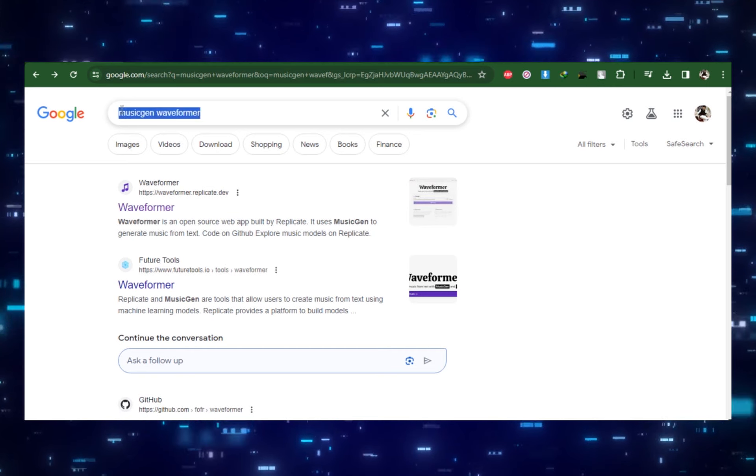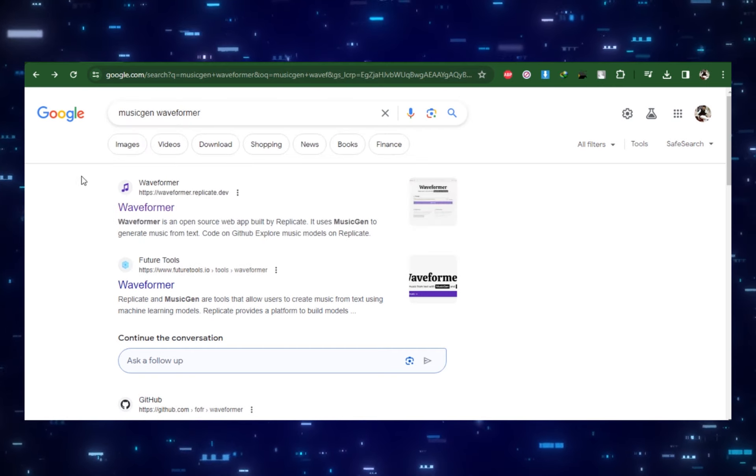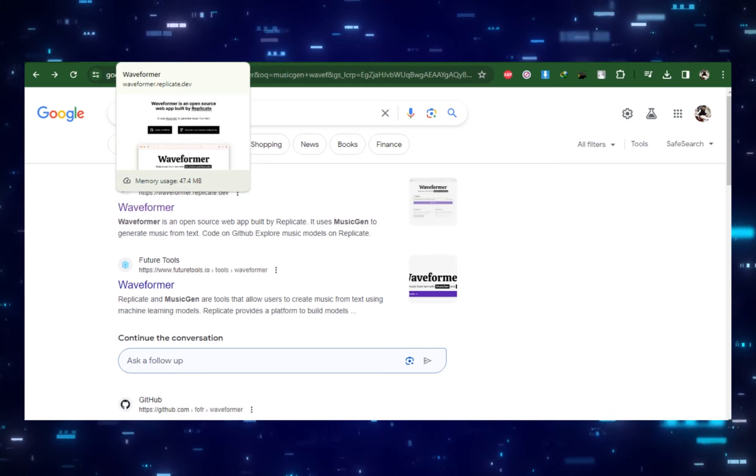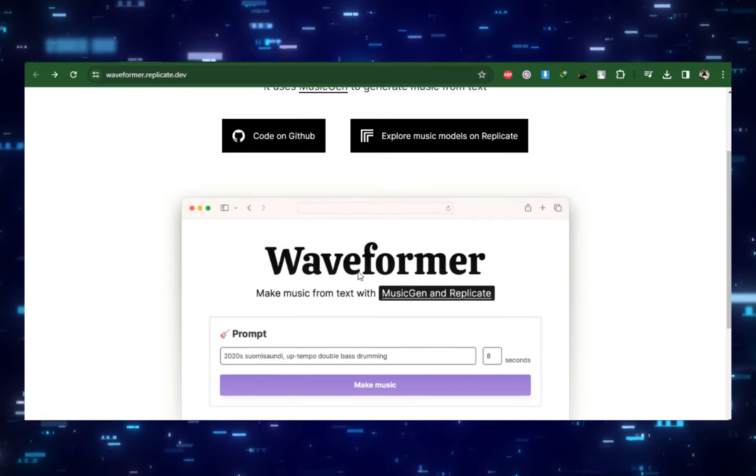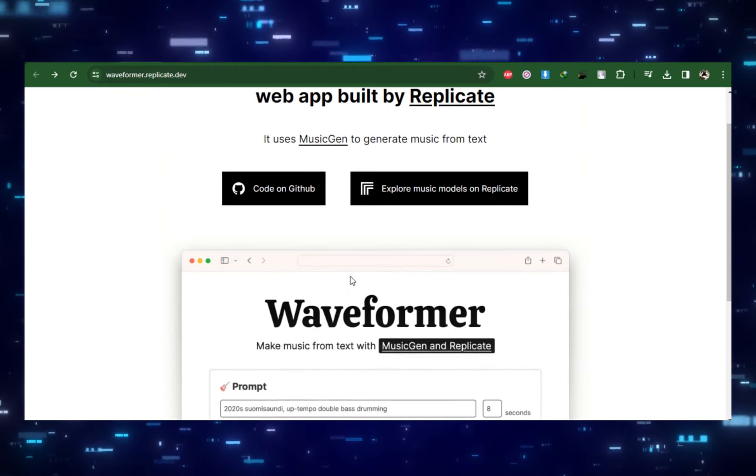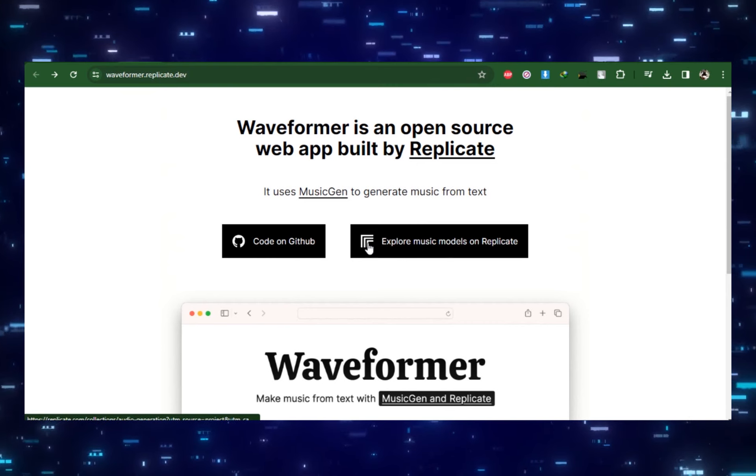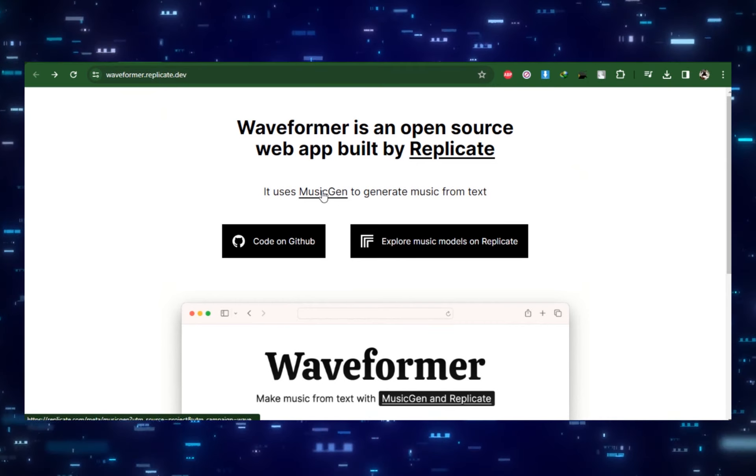The next tool is in the same realm but completely free and open source. It was released by Meta. It's called Music Gen. It generates music under tons of different genres really well, but this time no vocals.